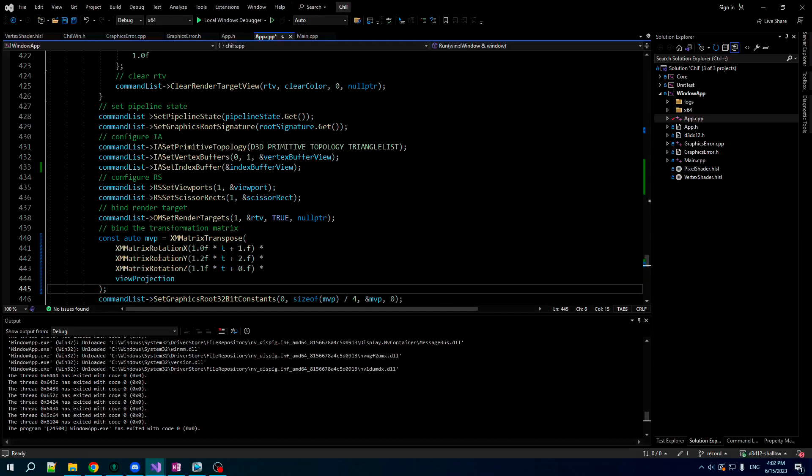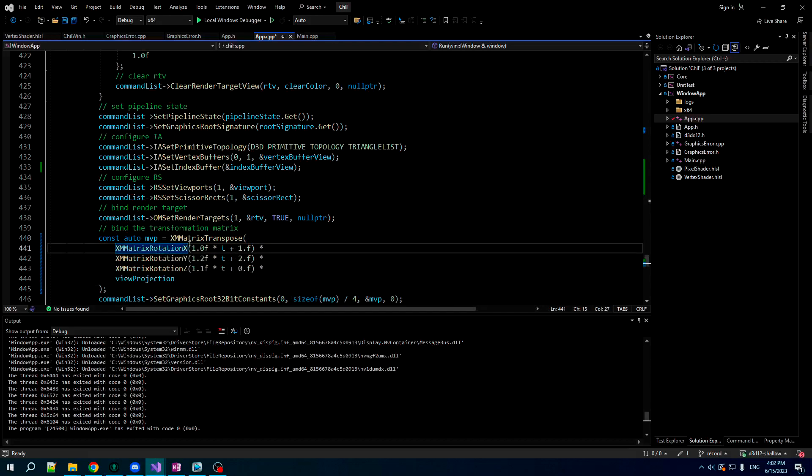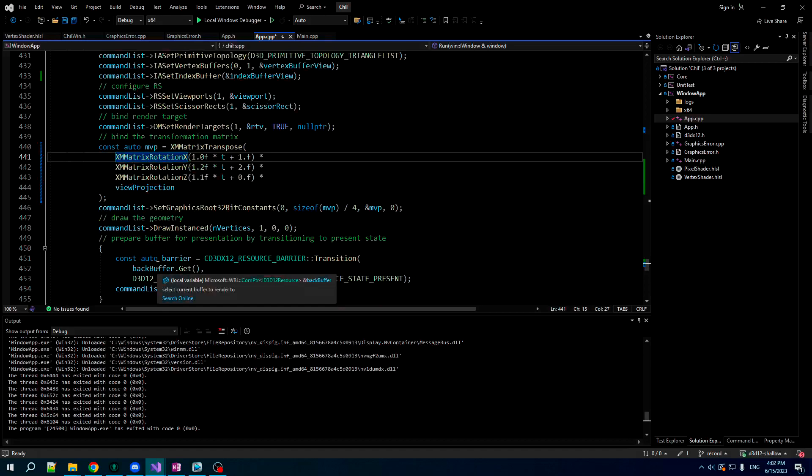So let's rotate along all three axes at different rates. We'll just concatenate rotation X, Y, Z, different rates, different phase offsets, and it should look nice.